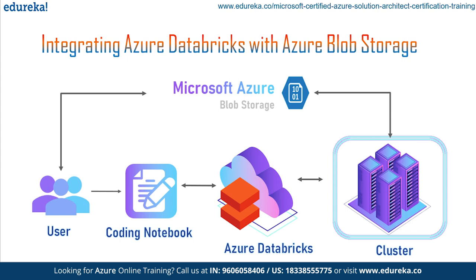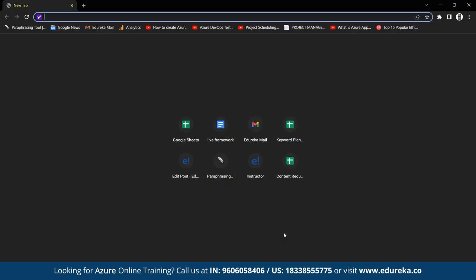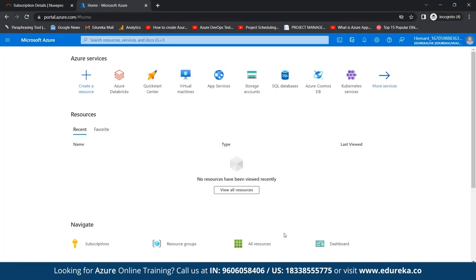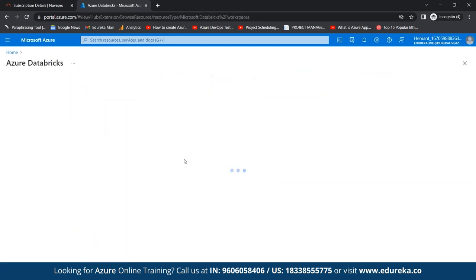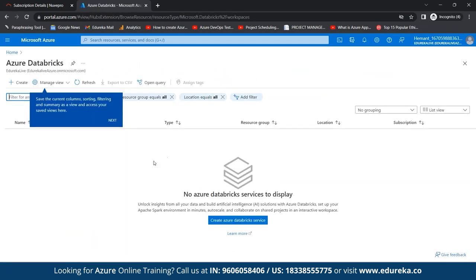Now let's implement this with a hands-on. We need to sign in to our Azure portal. Once we sign in, we land on the Microsoft Azure dashboard, where all Azure services are listed. Once you create your resource group, it gets highlighted here. Now let's open Azure Databricks and create our Azure Databricks workspace.